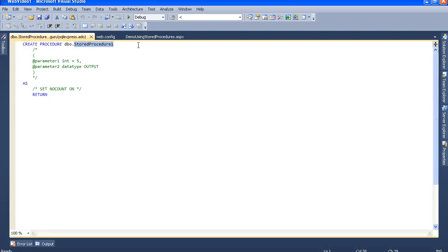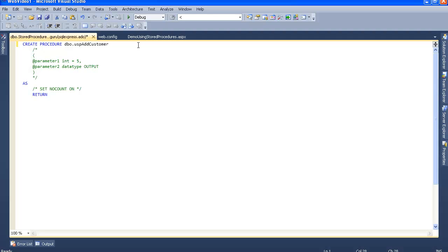We'll name it usp_add_update_customer. Let's write two commands together - add and update. Now let's uncomment this.